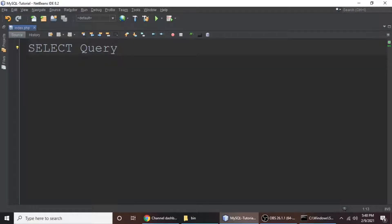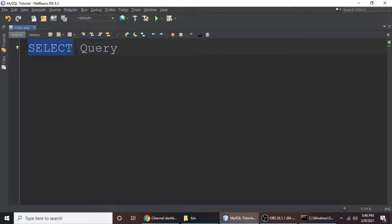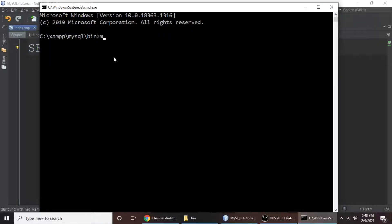Hey guys, in this tutorial we will learn a SELECT query in MySQL. We will select some data from a database table. This tutorial is just for beginners, so we will understand just the basic SELECT query in MySQL. Let's connect to MySQL and select some data from a database table.